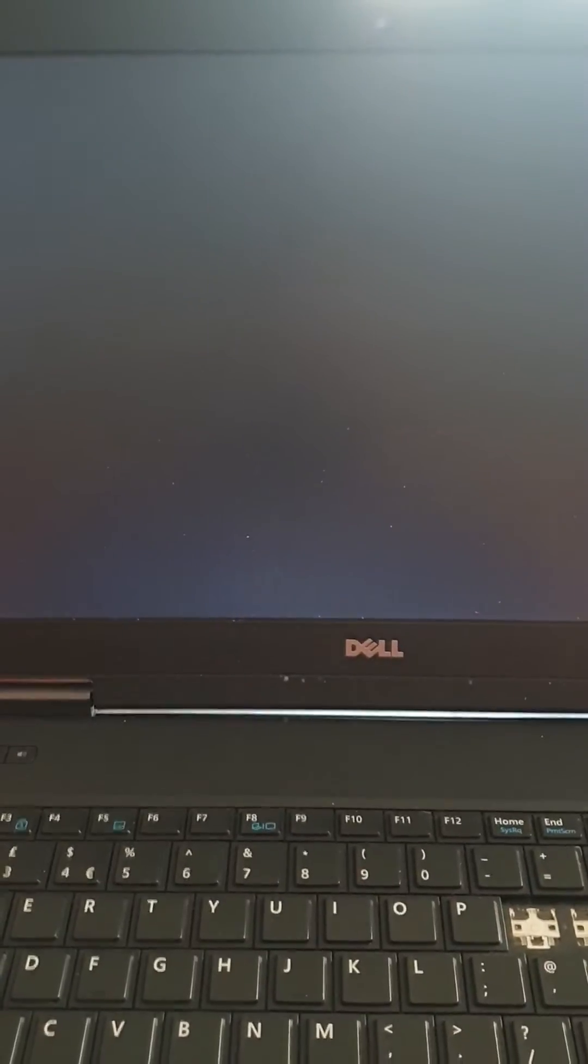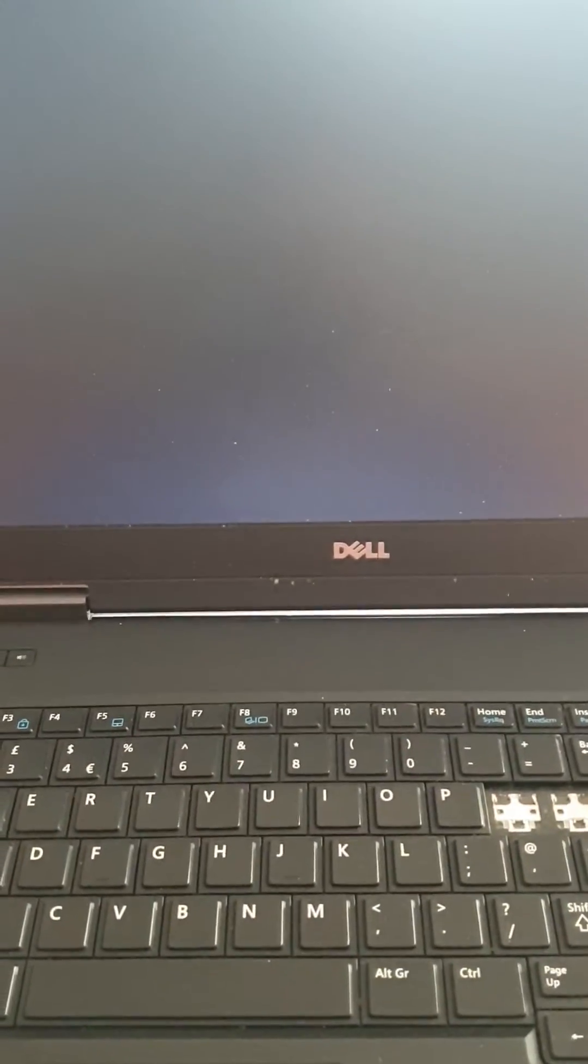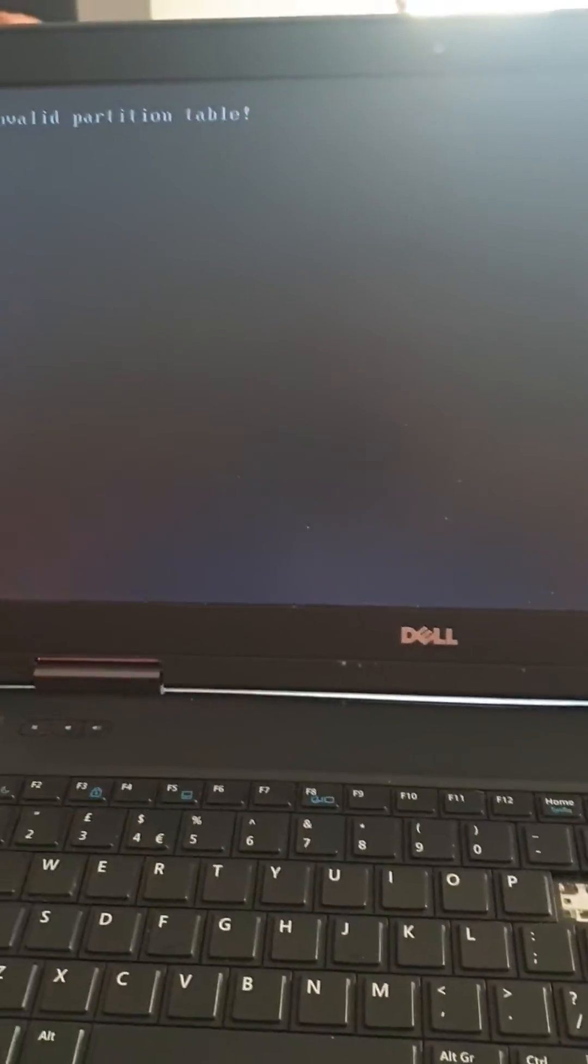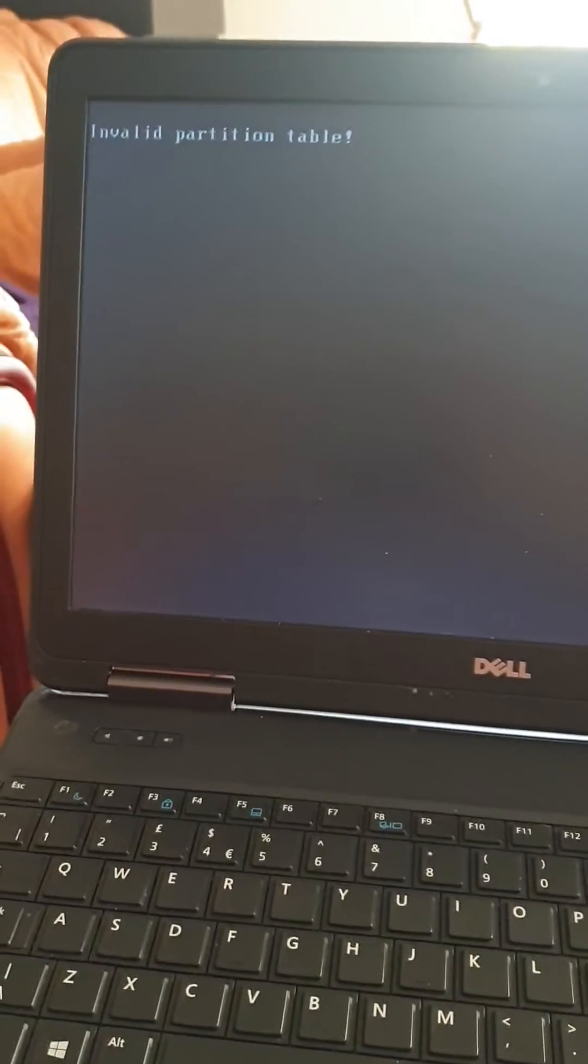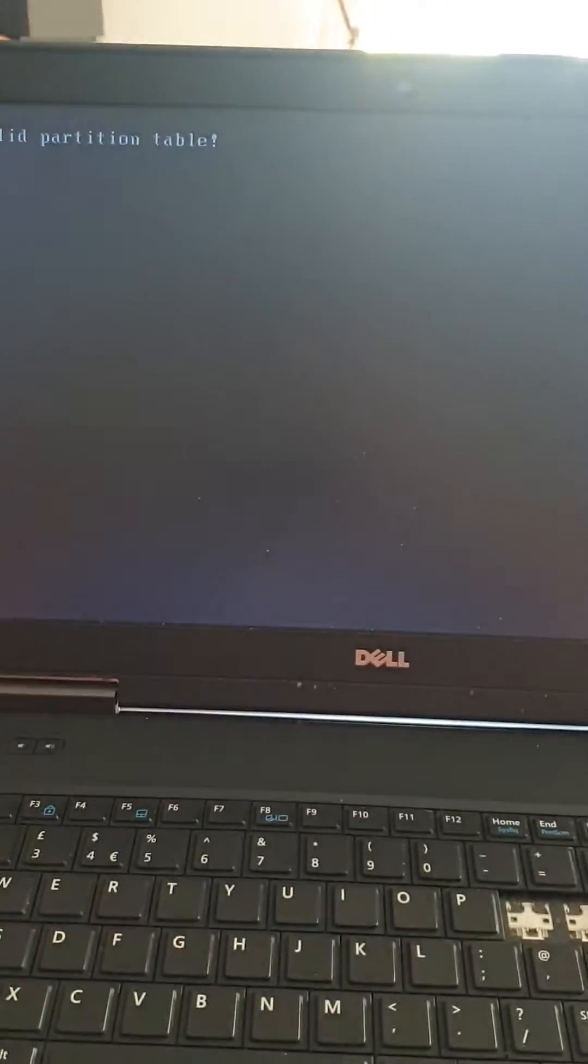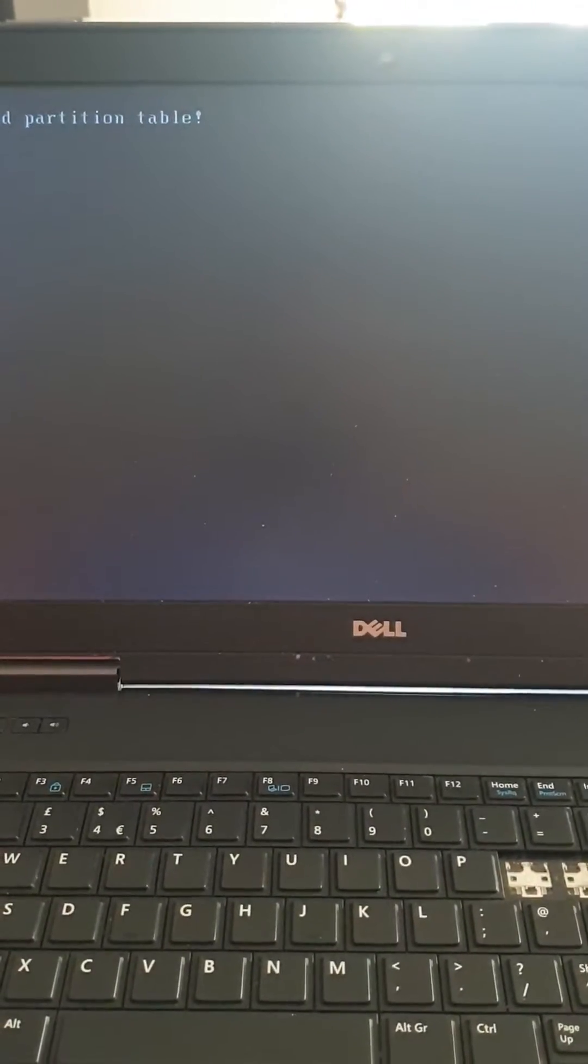This is a Dell laptop and we got an issue with this one. Same, the invalid partition table, and the problem is it started all after installing the new Windows on this laptop.